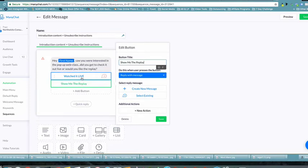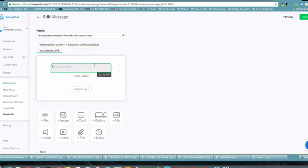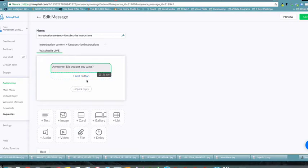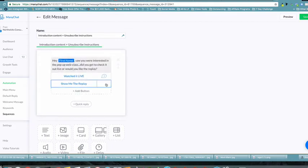If they click 'Watched it live,' we create a new message that says 'Awesome, did you get any value?' and they can say yes or no. You can add buttons and follow them on a sequence from there. If they say yes, you can ask: 'Would you like me to get with you and show you how to implement this into your business?' — that's how we segment those people further.